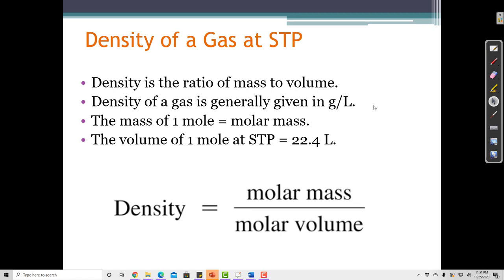Remember, density is mass over volume. When we're calculating the density of liquids or solids, we usually use units of grams per milliliter — the mass in grams and the volume in milliliters. When we're talking about the density of a gas, because gases are so much less dense, we usually talk about grams per liter.